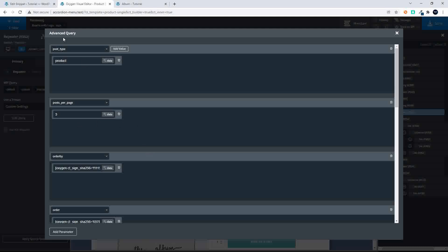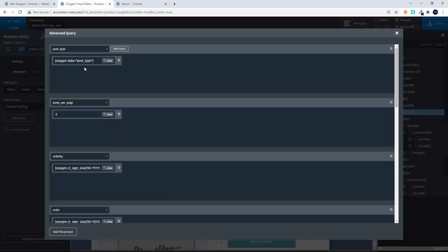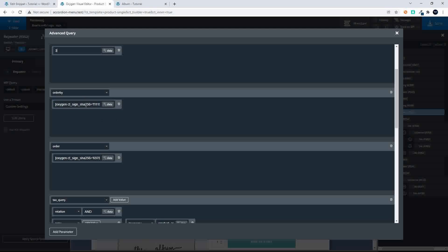Here we go with the post type and we've entered product. But there is another way you can do that — under post type, you can select data and then select post type, and it will be the same post type as the product we're looking at. Here we chose three items because of the layout. We've set the order by — it was set on a custom field, but I could also set it. The order by would be by meta value number, depending on what you're ordering by — in this case, we're doing it by price, so this links to a meta value number.